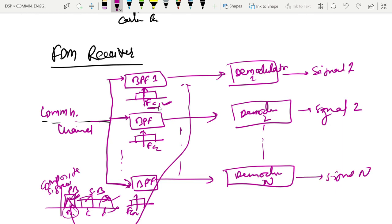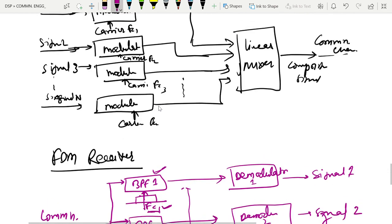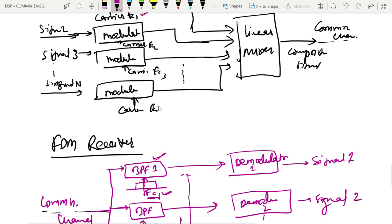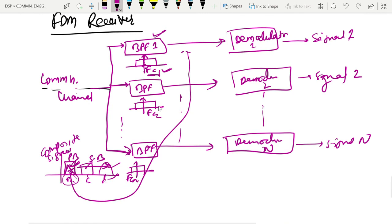Every band pass filter uses its respective carrier frequency as the center frequency. For example, the band pass filter with center frequency FC1 retrieves signal 1. After passing through the band pass filter, we demodulate to retrieve the original signal. The band pass filter passes the channel information without any distortion, rejecting all other frequencies and accepting only the signal of the desired center frequency. After demodulation, we can separate all signals that were originally transmitted over the same channel. I hope you understand. Thank you very much.